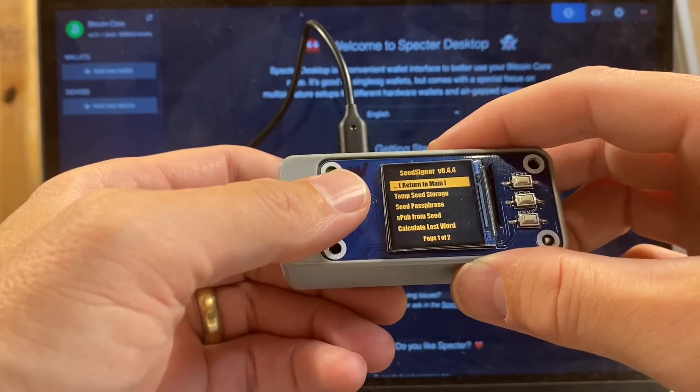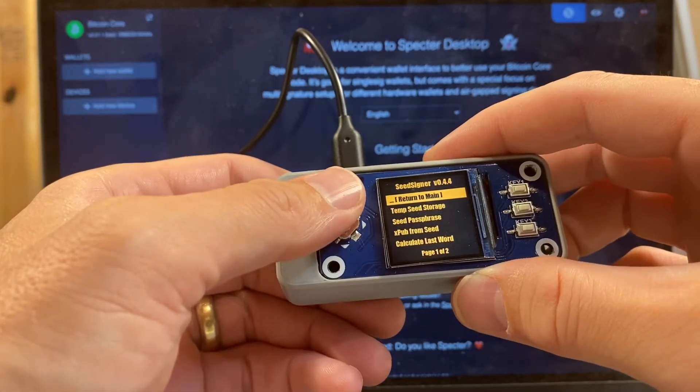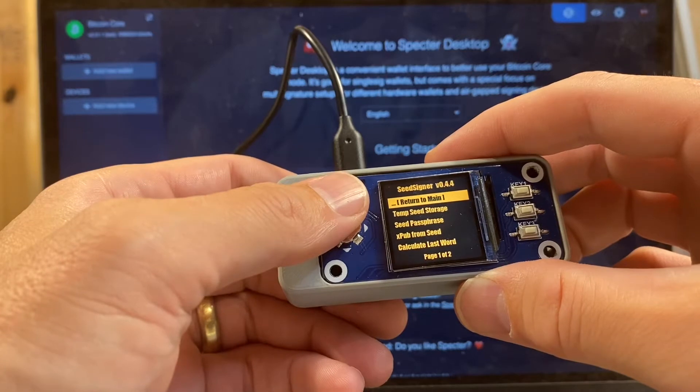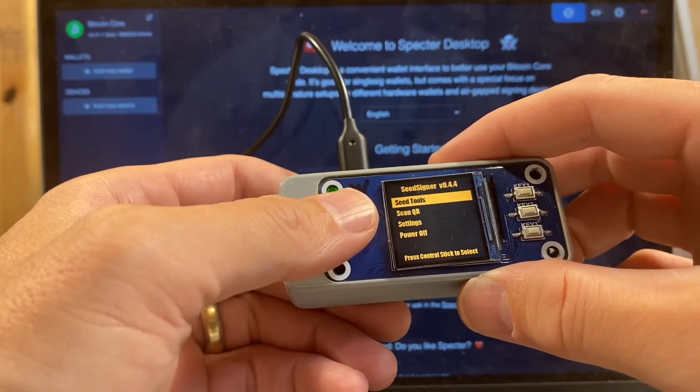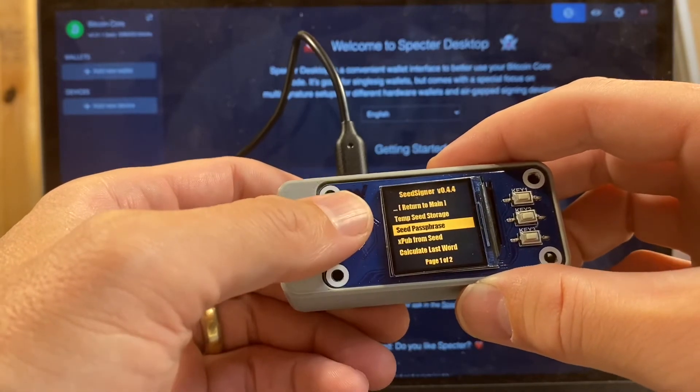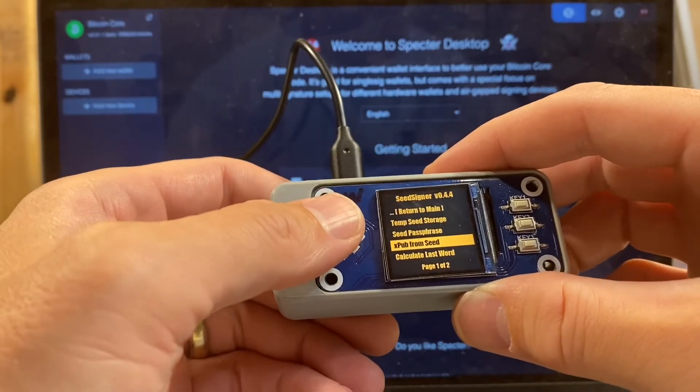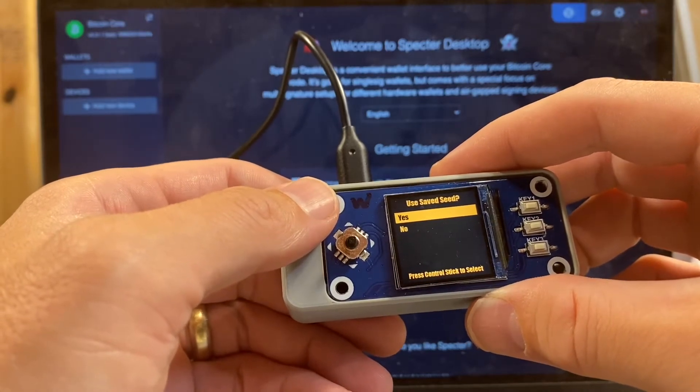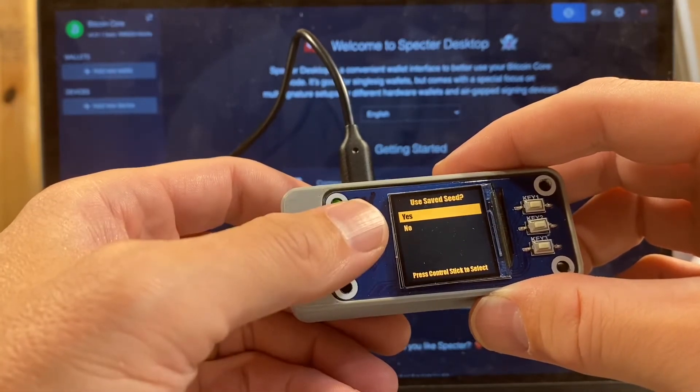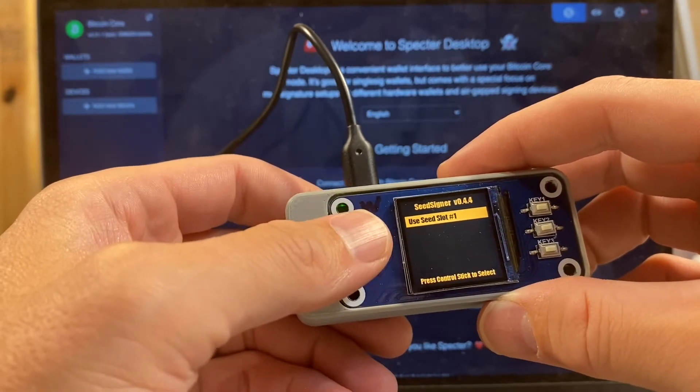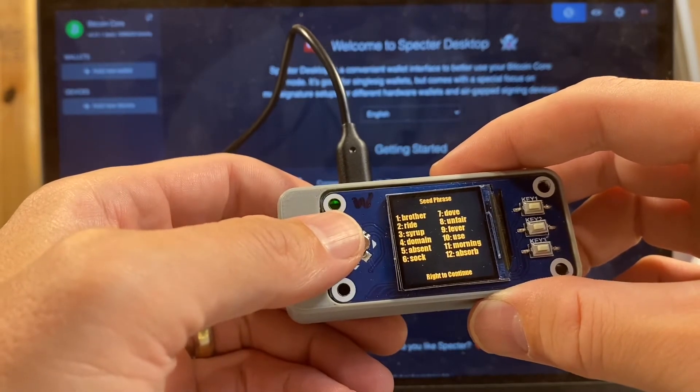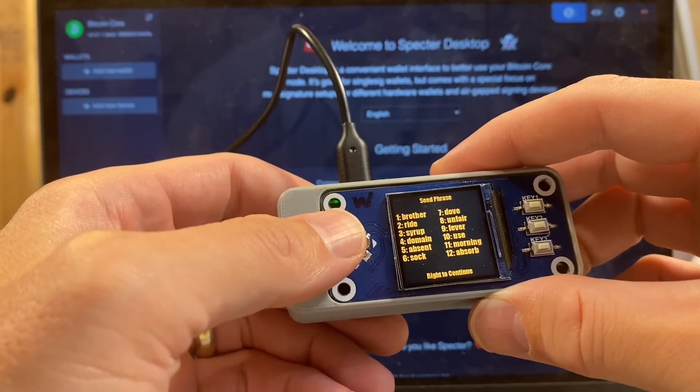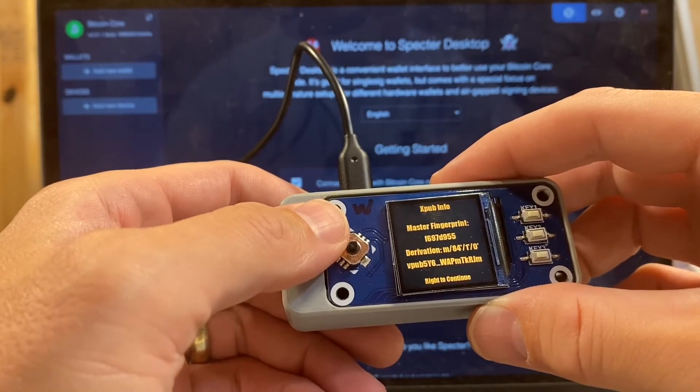Now what I need to do is generate an extended public key with seed signer that I can import into Spectre. So again, I'll go back out to main but I'm going to remain in that seed tools menu and I'll move down to xpub from seed. Seed signer recognizes that I have a seed saved, so it's going to ask me if I want to use a saved seed. Of course, we just have that one in slot one, select that. It again lets me review the words that comprise that seed and then it's going to give me some information.